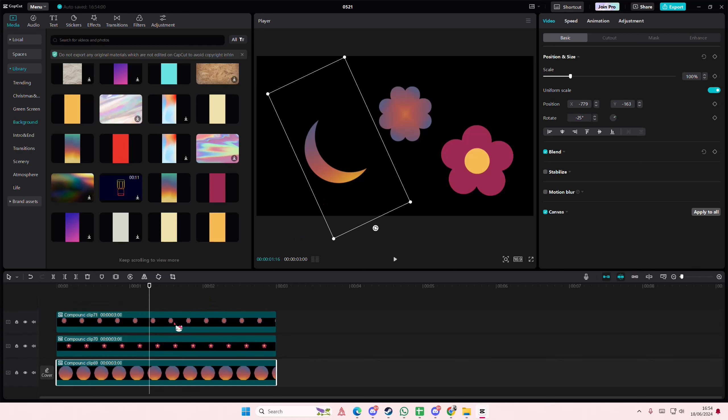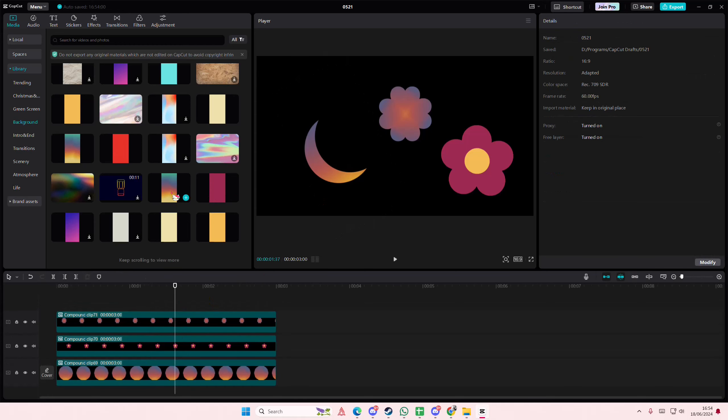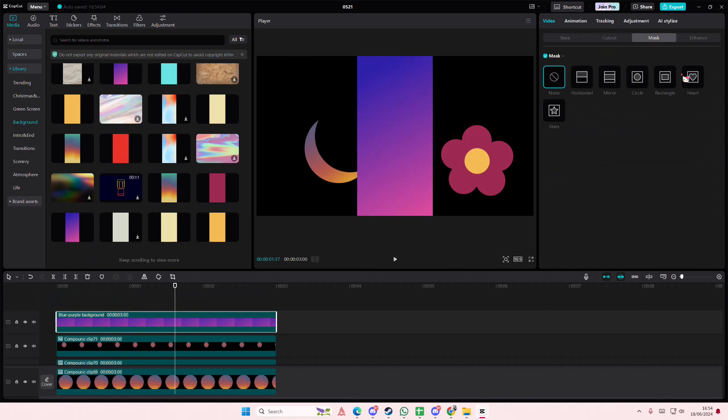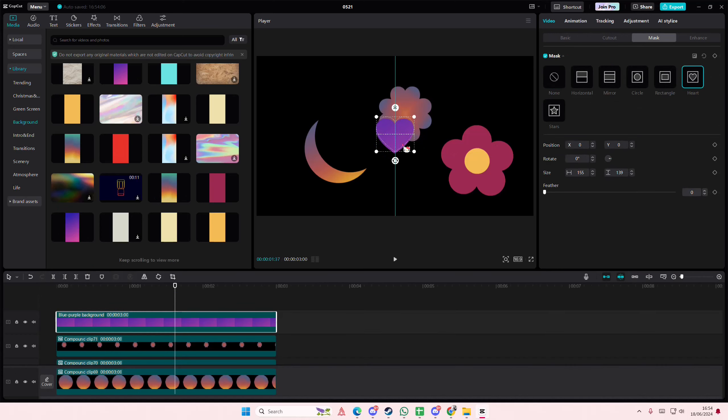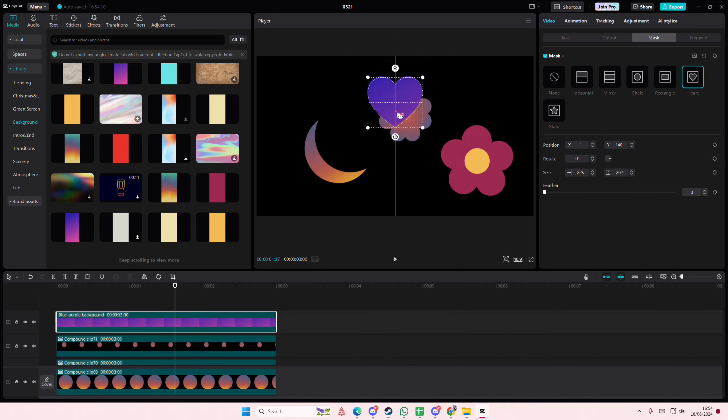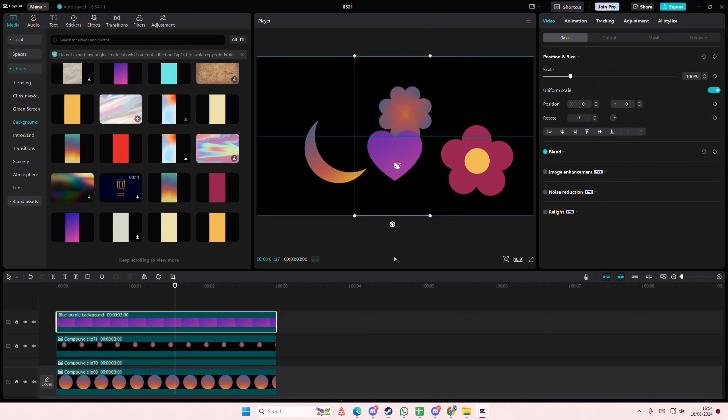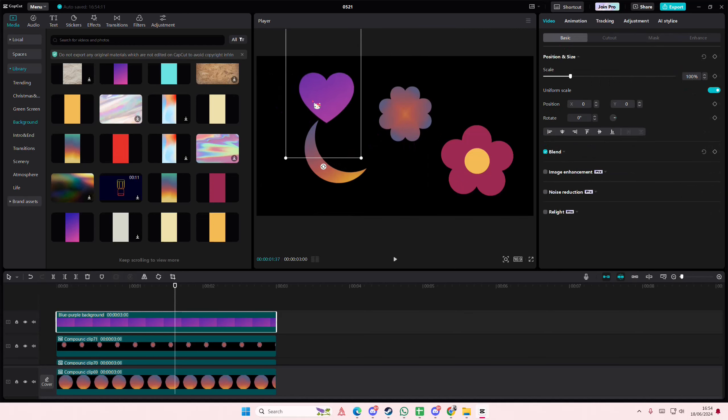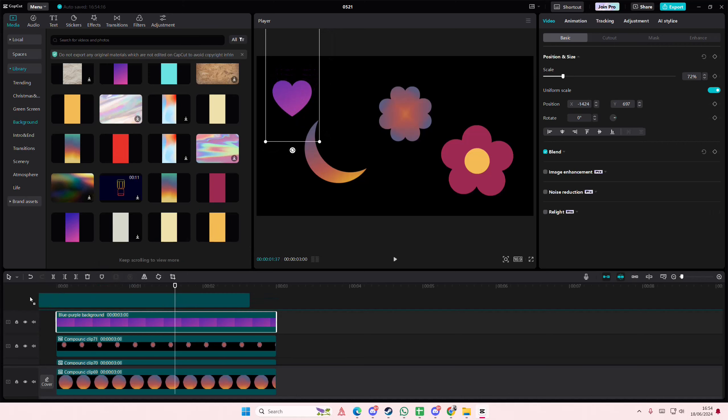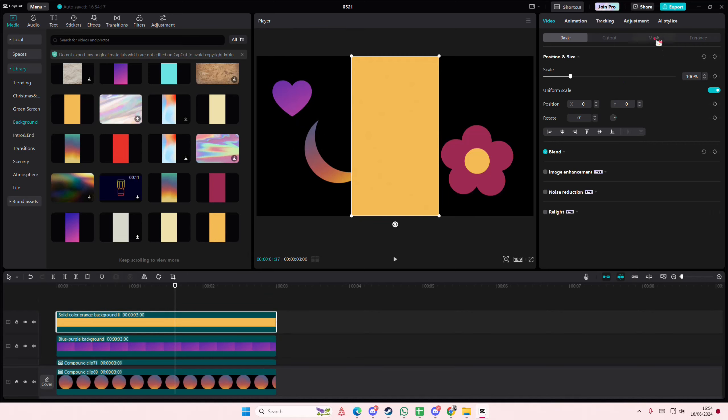And again, you can create a cloud and other shapes that you want, basically. Where is that? Oh, it's down here. And yeah, that is pretty much how you can create shapes using the mask feature in CapCut PC.